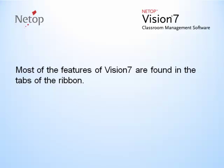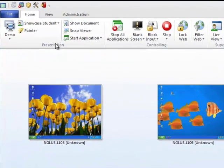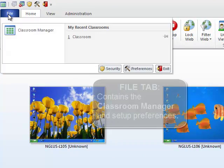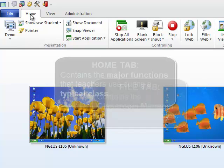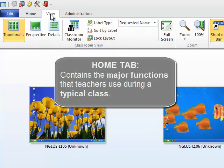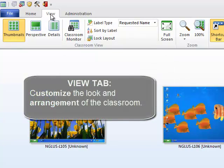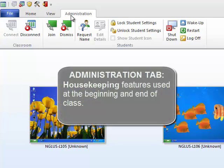Most of the features of Vision 7 that you would commonly use are found inside the Ribbon. The File tab contains your Classroom Manager and Setup Preferences. The Home tab contains your major functions that teachers use during a typical class. The View tab lets you customize the look and arrangement of the classroom. The Administration tab contains your housekeeping features.